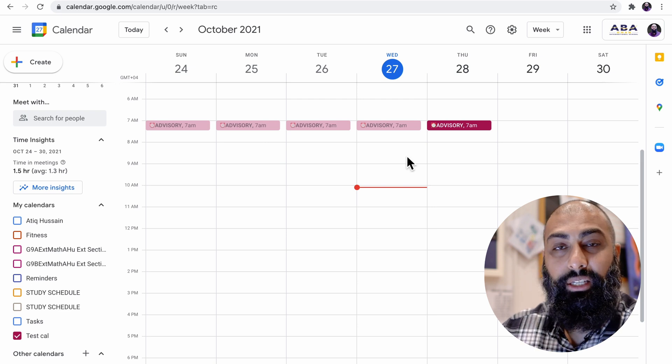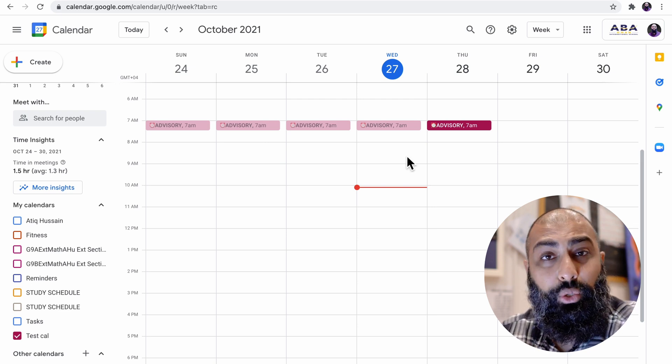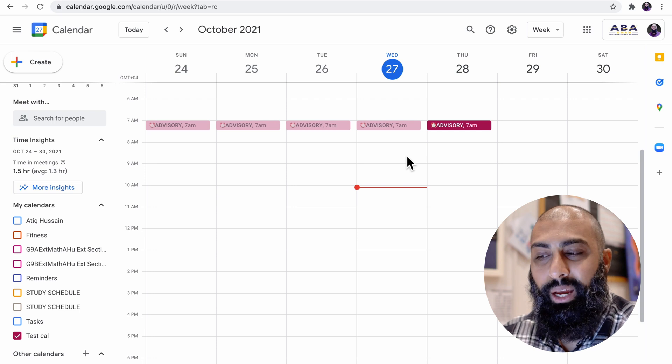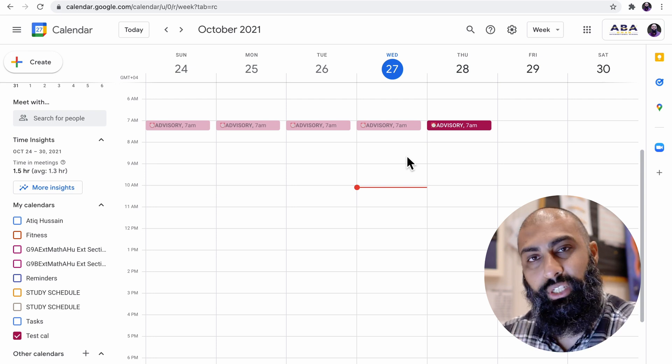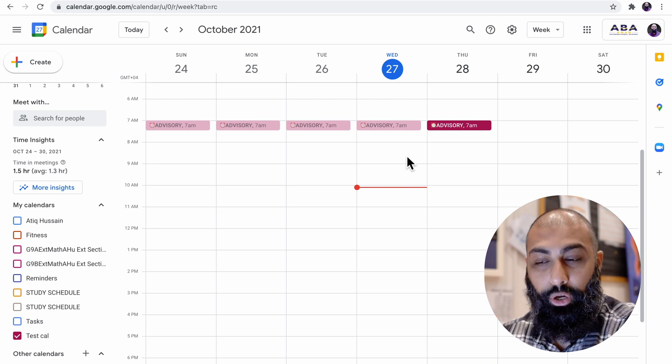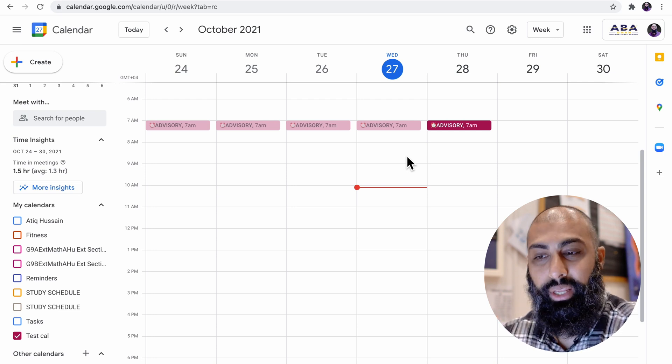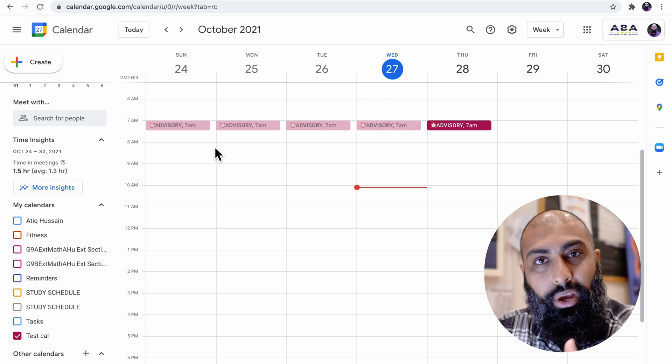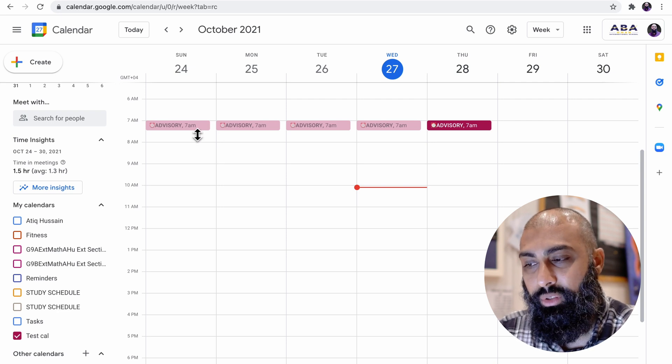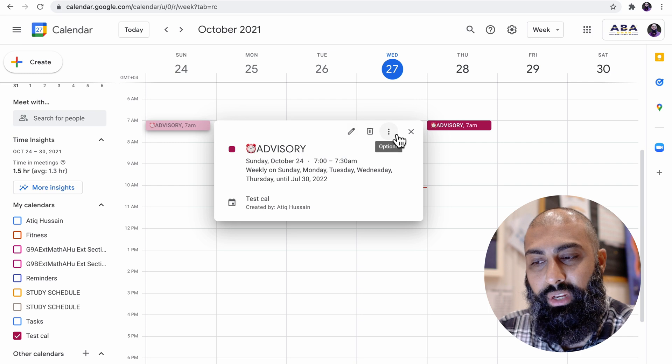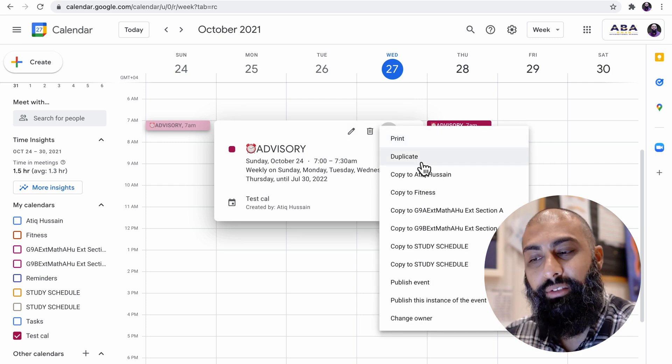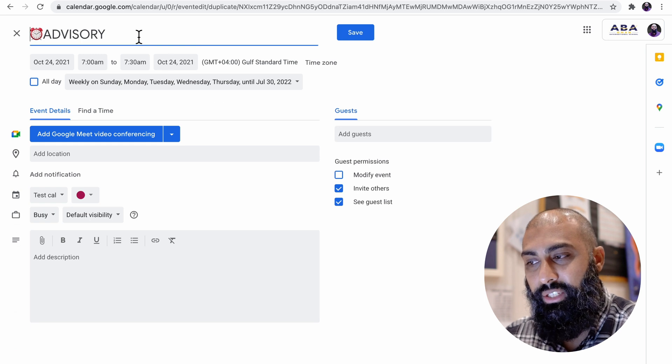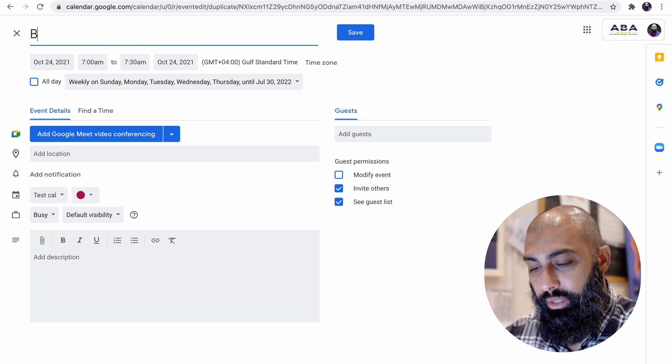So now that I've shown you how to do a custom repeat, I want to show you how to duplicate an event. I've got advisory which repeats every single day. I also have a break slot that repeats every single day. It's the same break every day. So instead of creating that entire block, I'm going to click on this advisory on Sunday. I'm going to click on the three dots and I'm going to say duplicate. So I'm going to duplicate this event and then I just need to change out the title.